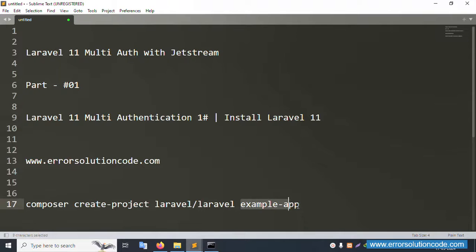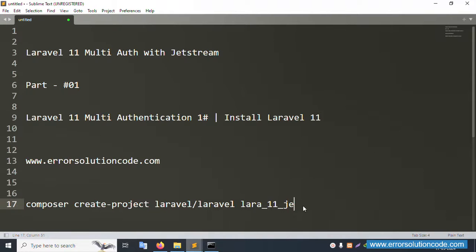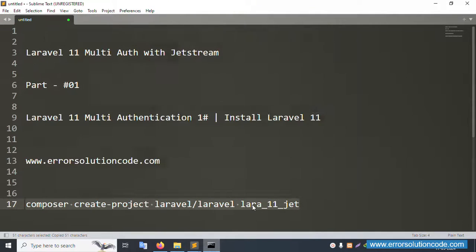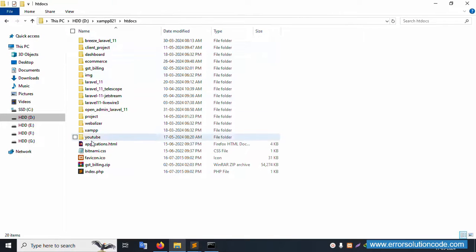The project name is 'lara_11_zst' — where 'zst' is the short name for Zest. Copy this command and paste it here. Check that this folder 'lara_11_zst' does not already exist before running.